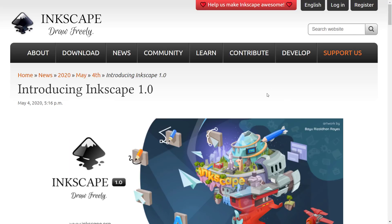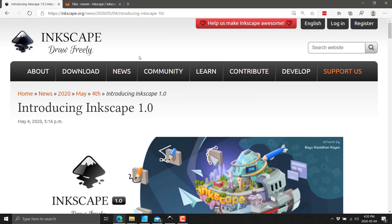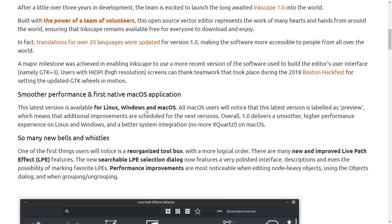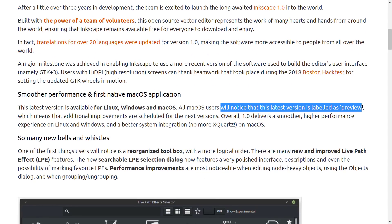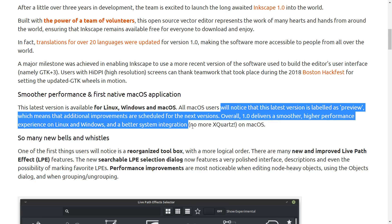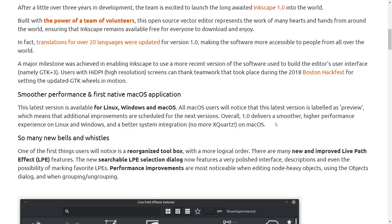Now I'm heading over to the Inkscape website — this is the blog announcing the 1.0 release, available at Inkscape.org. It goes over some of what's new: high DPI support, new and improved live path effects, and a native macOS app for better performance. Right now, the latest editions are available for Linux, Windows, and macOS, but the macOS version is labeled as a preview. The 1.0 version should deliver a smoother, higher-performance experience on Linux and Windows, and better system integration with no more exports on macOS.